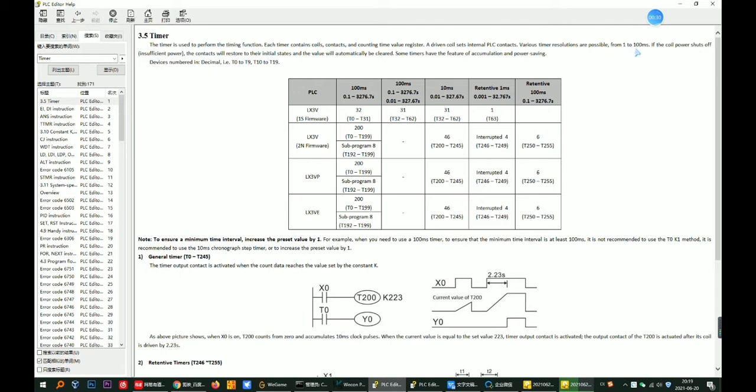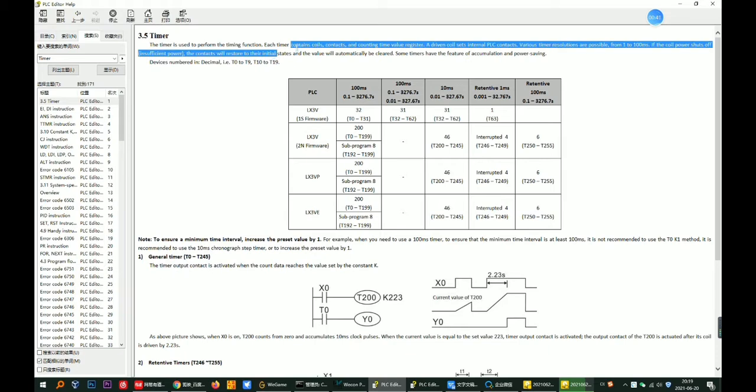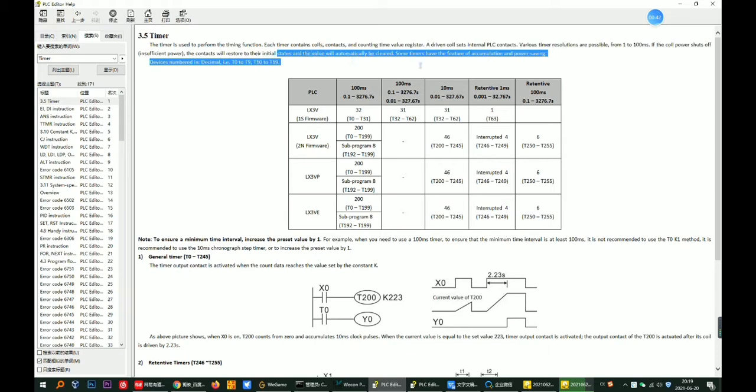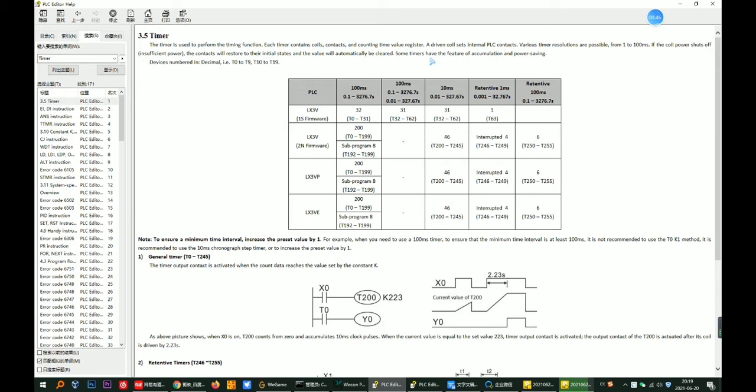If the coil power shuts off, the context will restore to the initial state and the value will automatically be cleared. Some timers have feature and accumulation power saving.